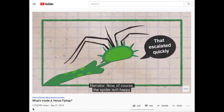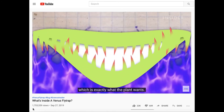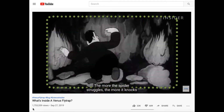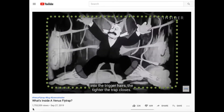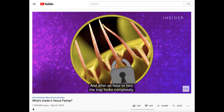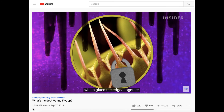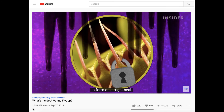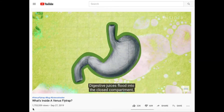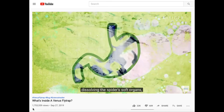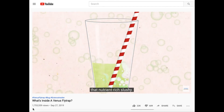Now, the spider isn't happy with this turn of events, so it tries to escape — which is exactly what the plant wants. The more the spider struggles, the more it knocks into the trigger hairs, the tighter the trap closes. After an hour or two, the trap locks completely. Cells on the edges of the pads secrete moisture, which glues the edges together to form an airtight seal. Suddenly, that trap isn't a mouth anymore — it's a stomach. Digestive juices flood into the closed compartment, dissolving the spider's soft organs, and the trap's lining sucks up that nutrient-rich slushie.